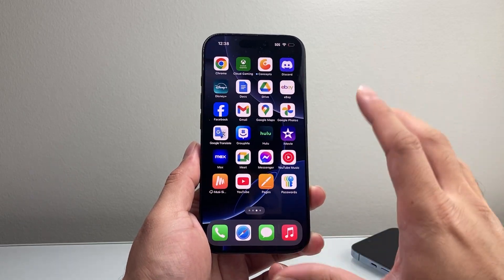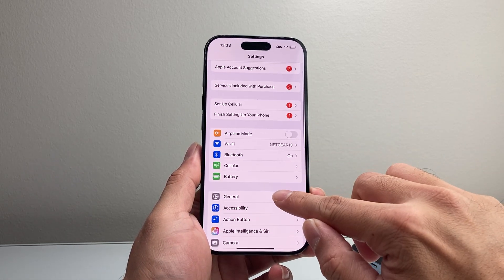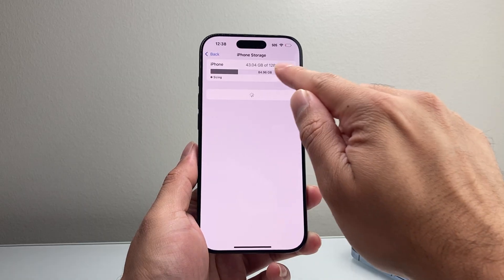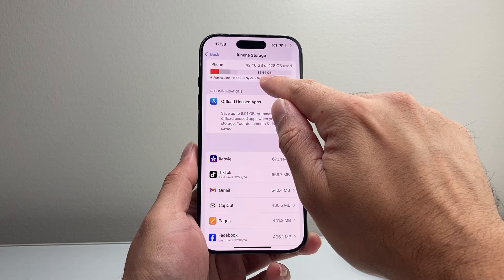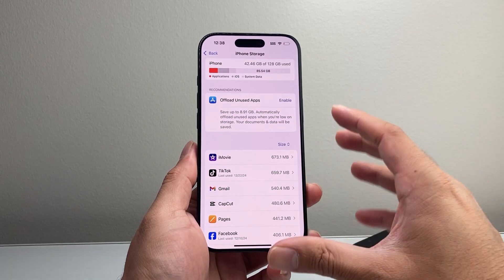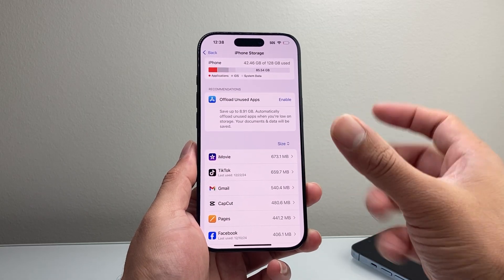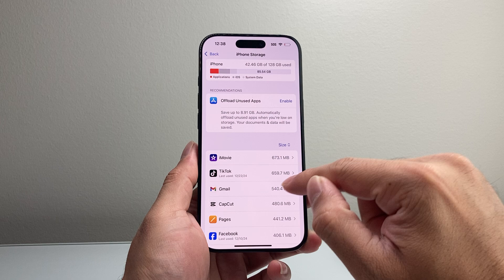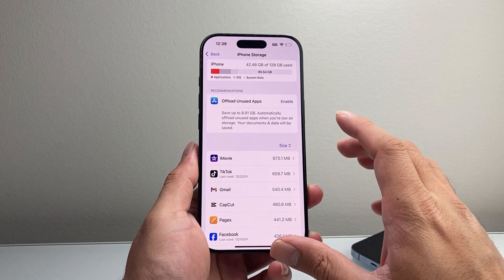Another thing you want to do is make sure your phone has free space available. Go to Settings, General, and then iPhone Storage. You want to make sure you have at least 5 gigs or more available. The reason is that whenever you're opening apps or launching different programs, it requires some space. If it doesn't have space, the phone panics and restarts trying to fix itself. If you need to, delete some photos, videos, or apps to clear up space.